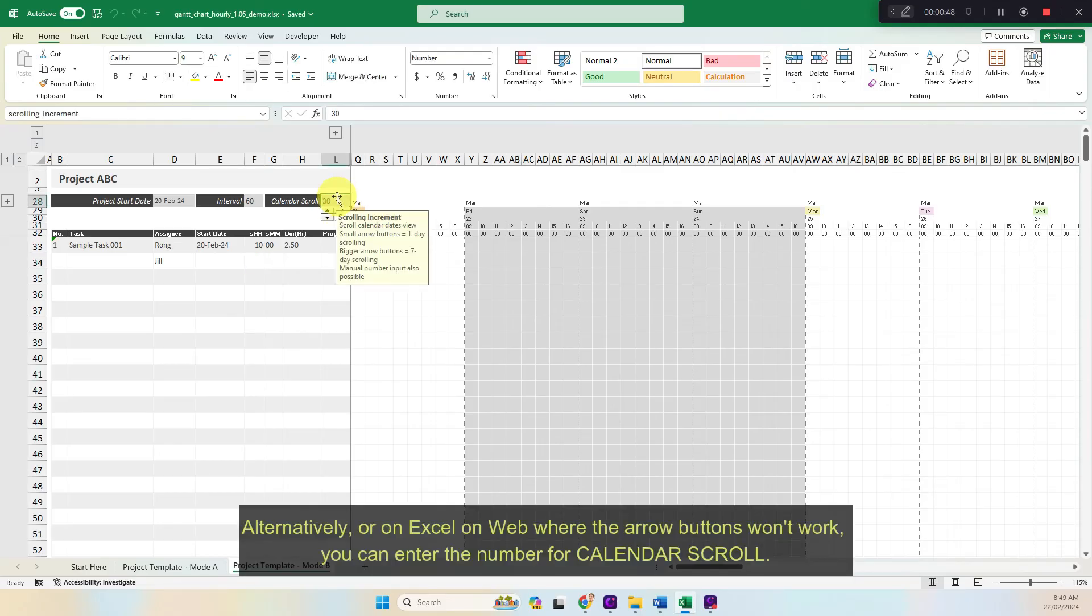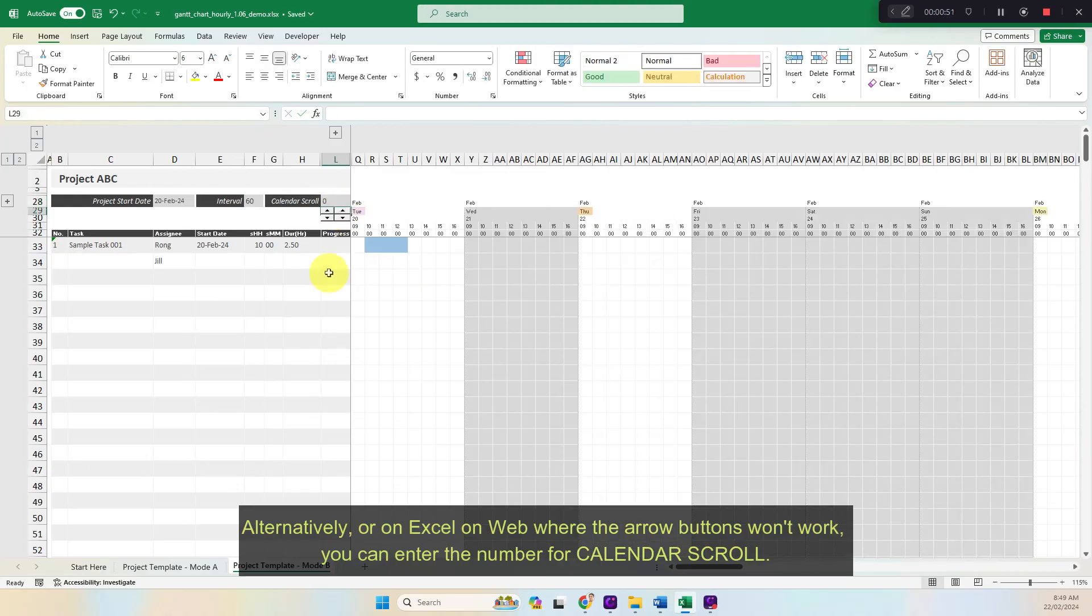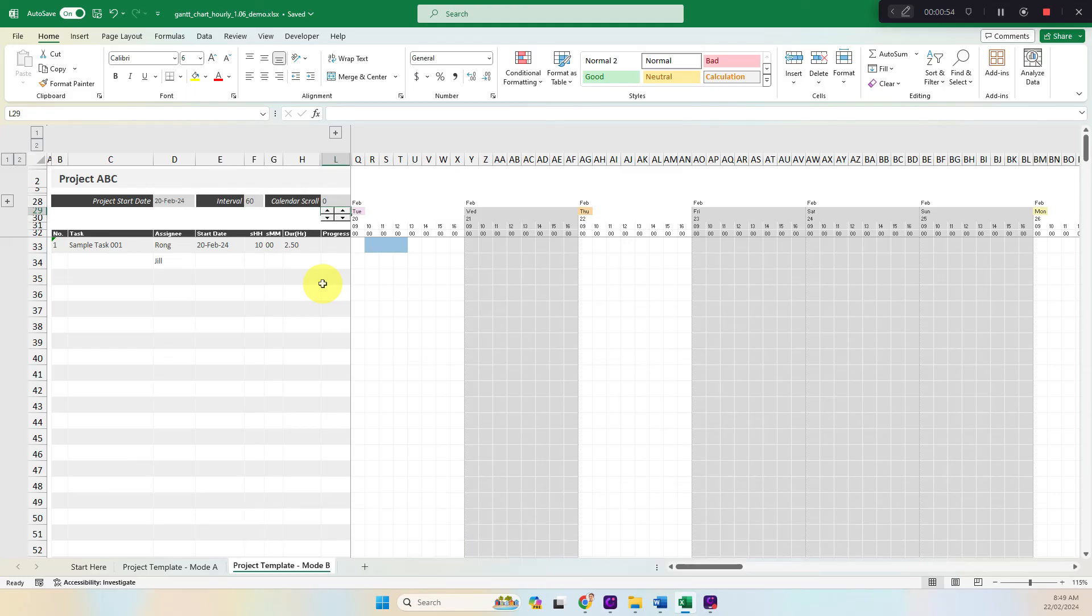Alternatively, or on Excel on web where the arrow buttons won't work, you can enter the number for calendar scroll.